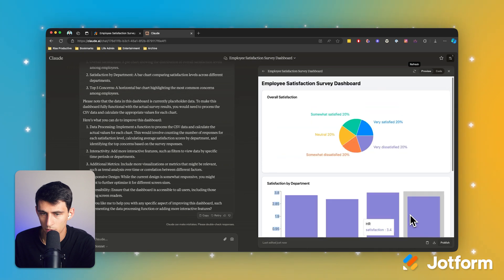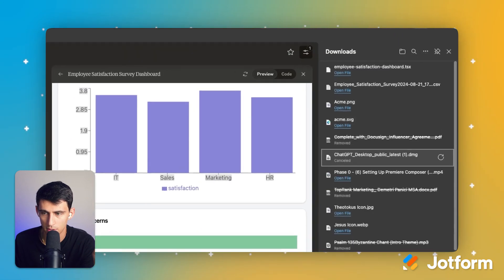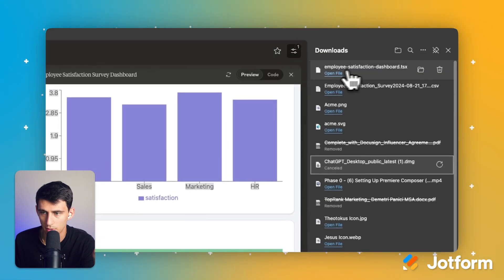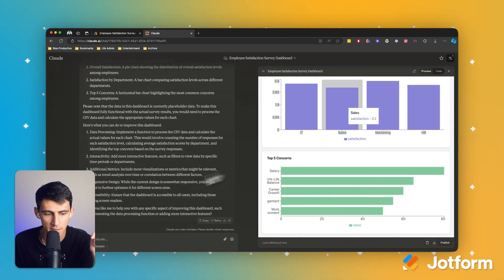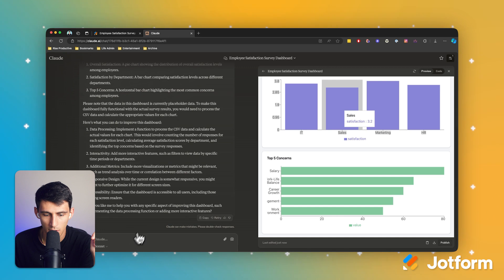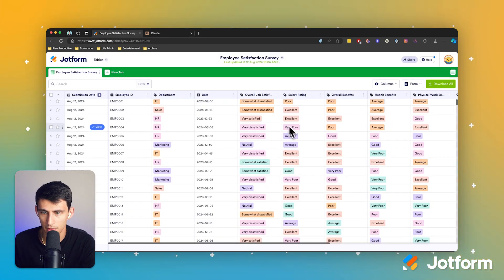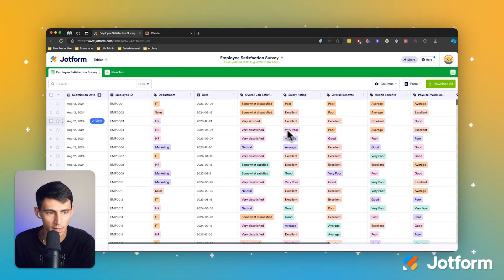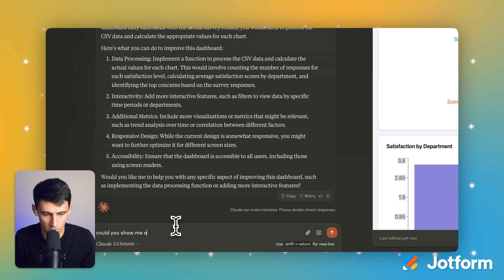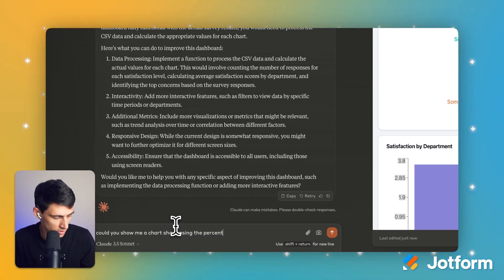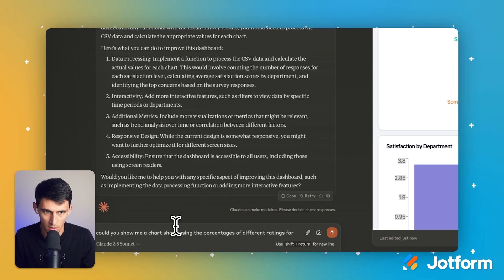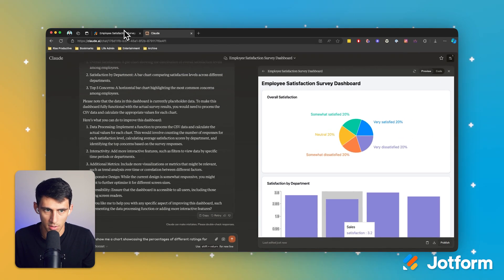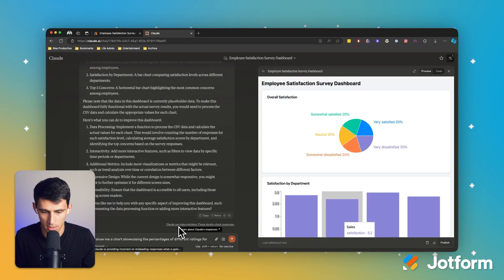So first of all, I can download this to a file and that's amazing. But second of all, I want to say split the data in a different way, right? Like, could you show me a chart showcasing the percentages of different ratings for salary rating.